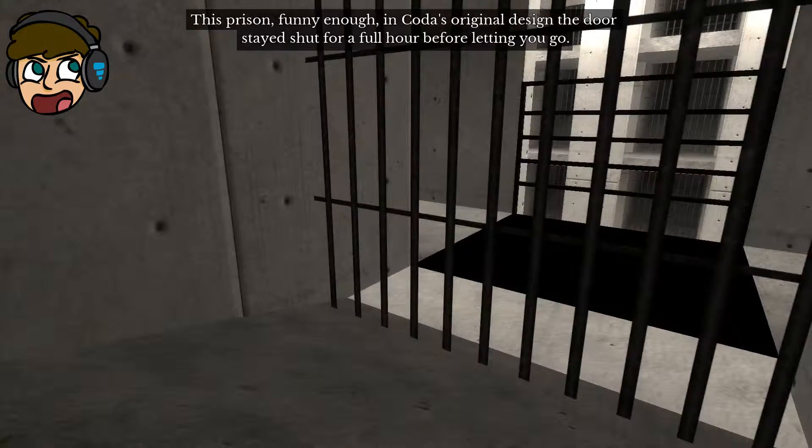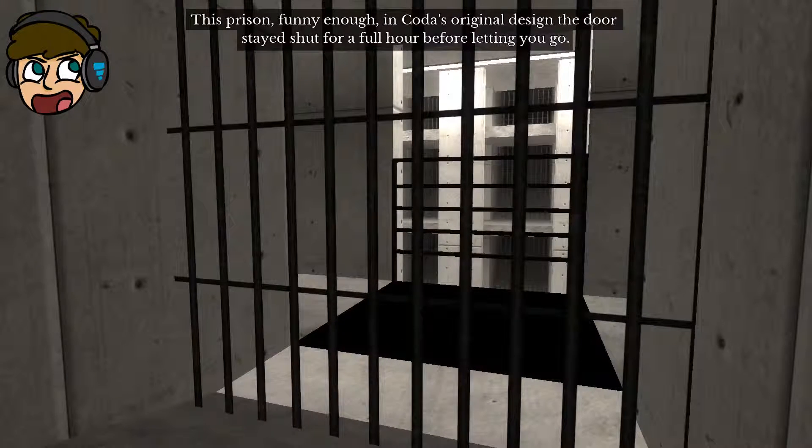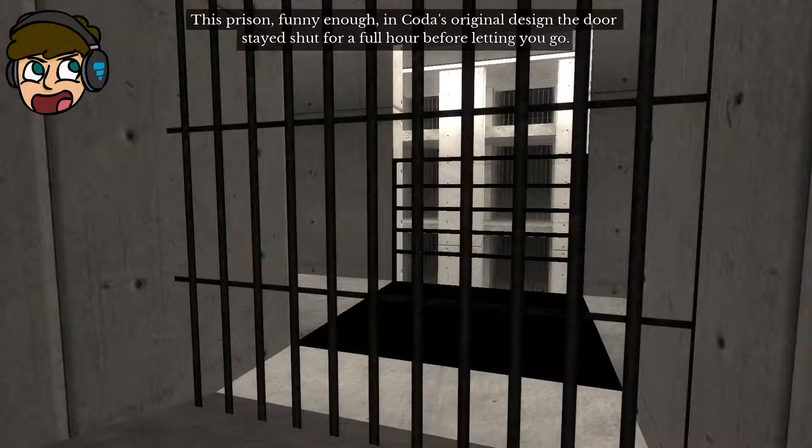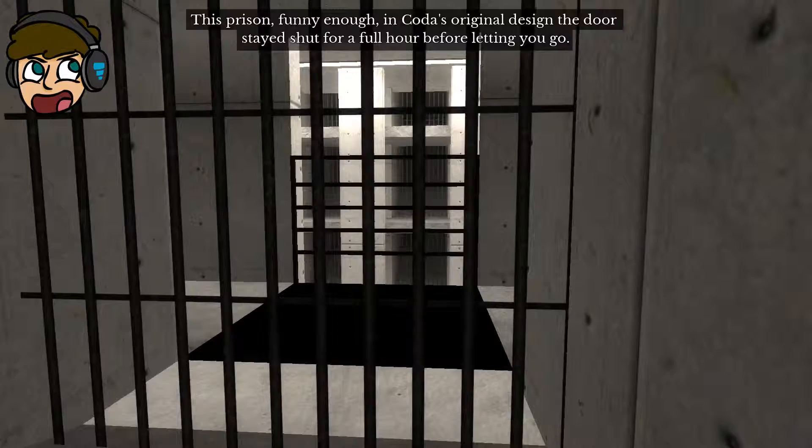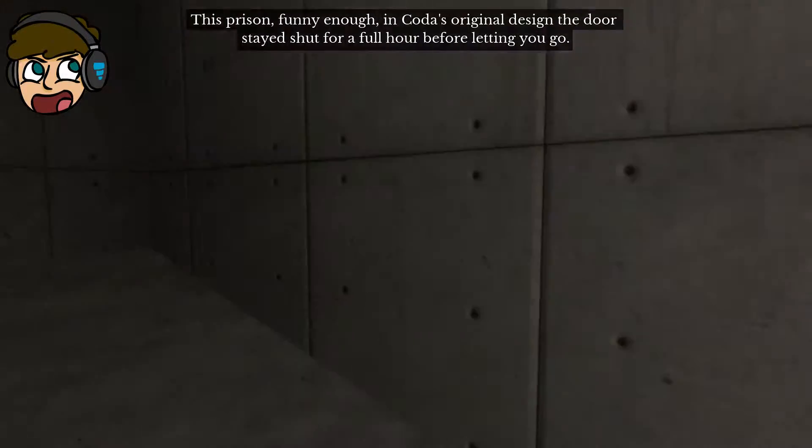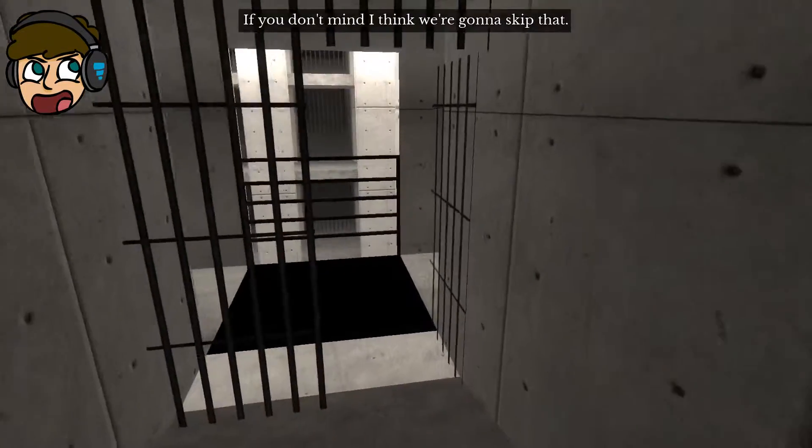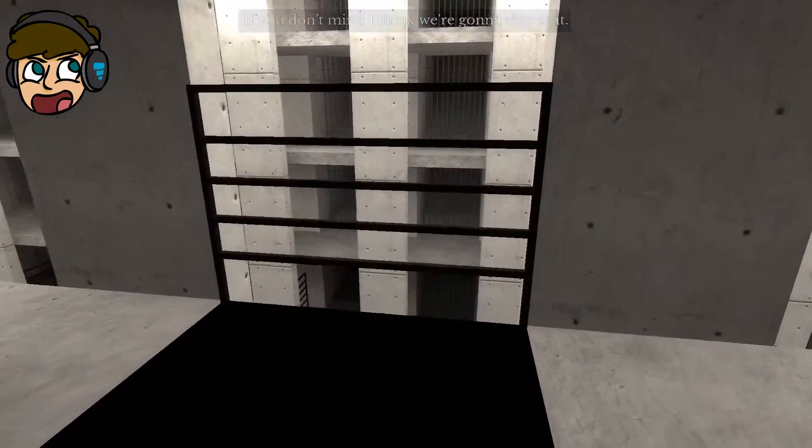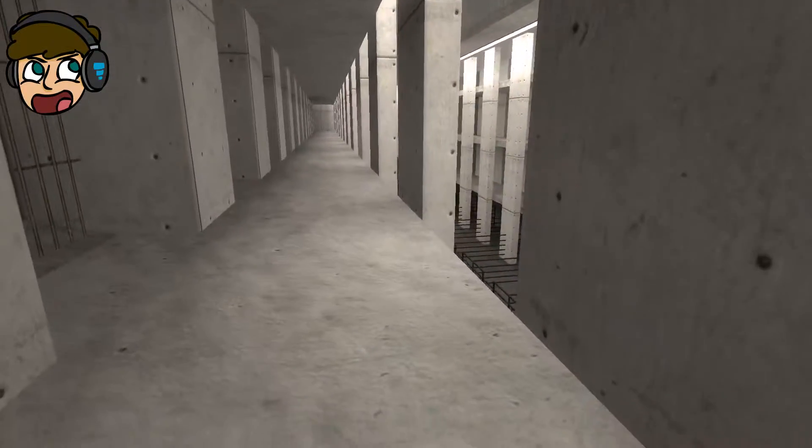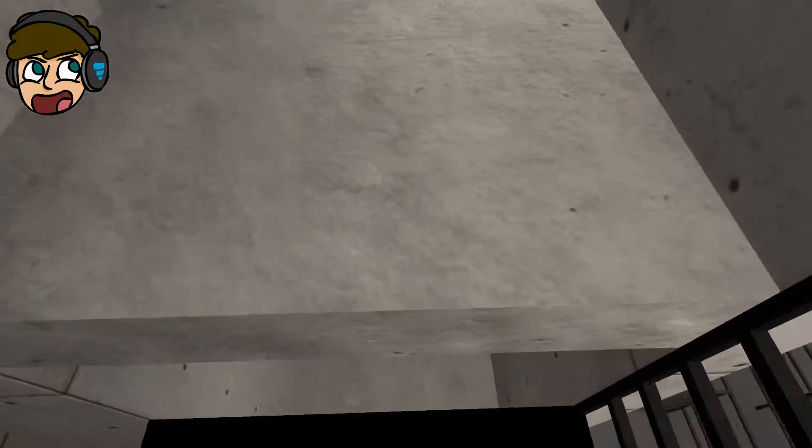This prison, funny enough, in Coda's original design, the doors stayed shut for a full hour before letting you go. I've monitored it. If you don't mind, I think we're gonna skip that. So you can, yep, got it. No, I want to go out there.